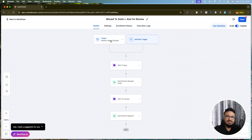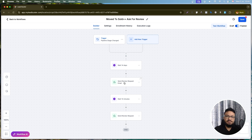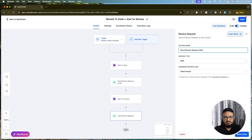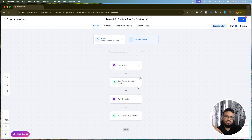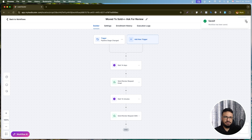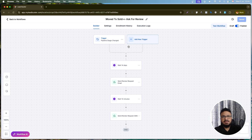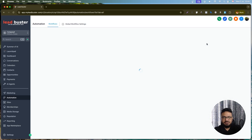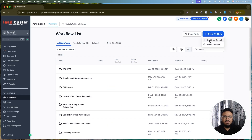So the workflow waits 14 days, then sends the first email request, waits 10 minutes, sends the first SMS request. Since you've added them to the automation, it then waits three days and sends the second follow-up if they haven't clicked the link. If they still haven't clicked, it waits another three days and sends the third follow-up — same logic applies for both email and SMS.